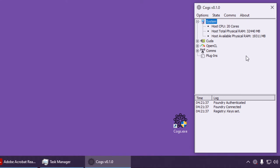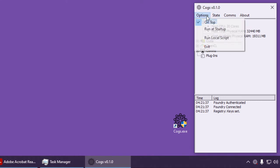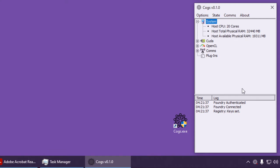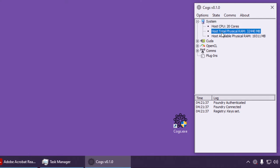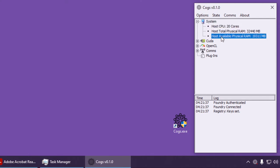Until it receives a run job command from Foundry, which we will see happening later. COGS scans your machine for whatever devices it can use to perform compute jobs. Here, you can see some system details. This machine has a 20-core CPU, around 32GB of RAM, of which 19 seems available for compute jobs.